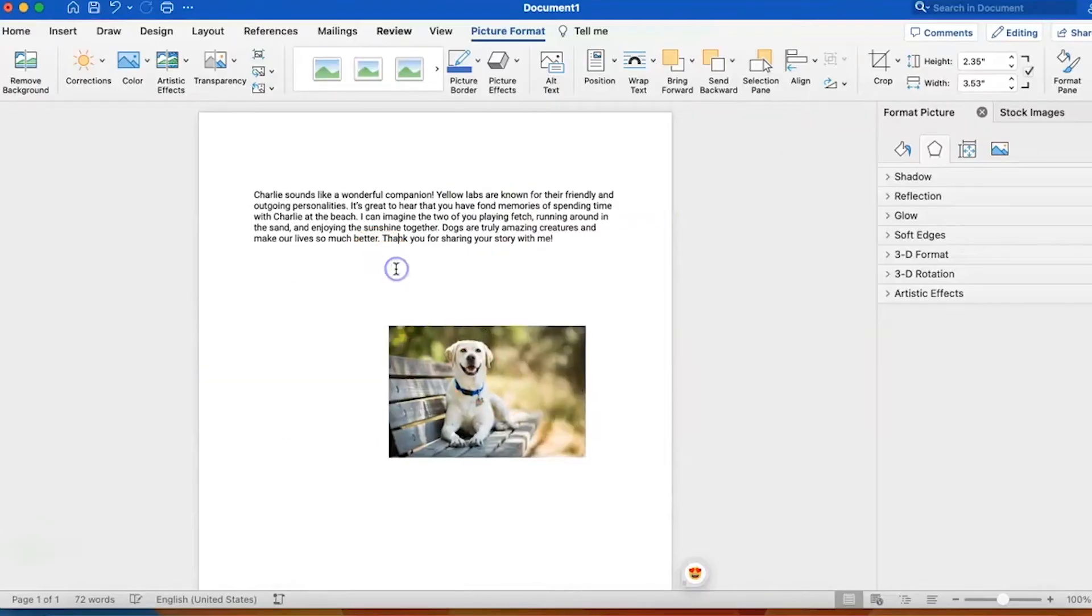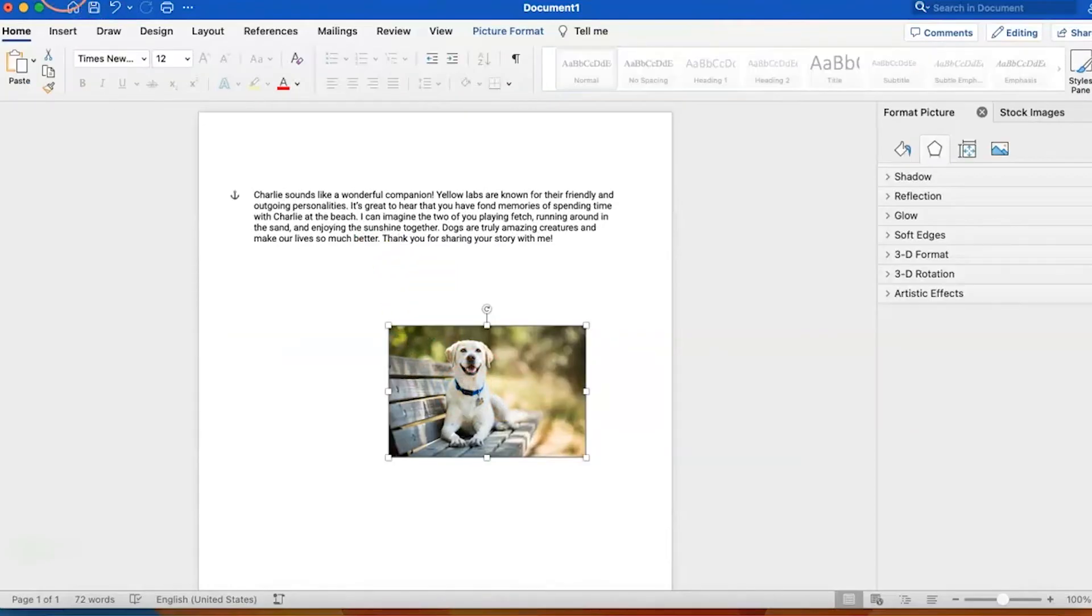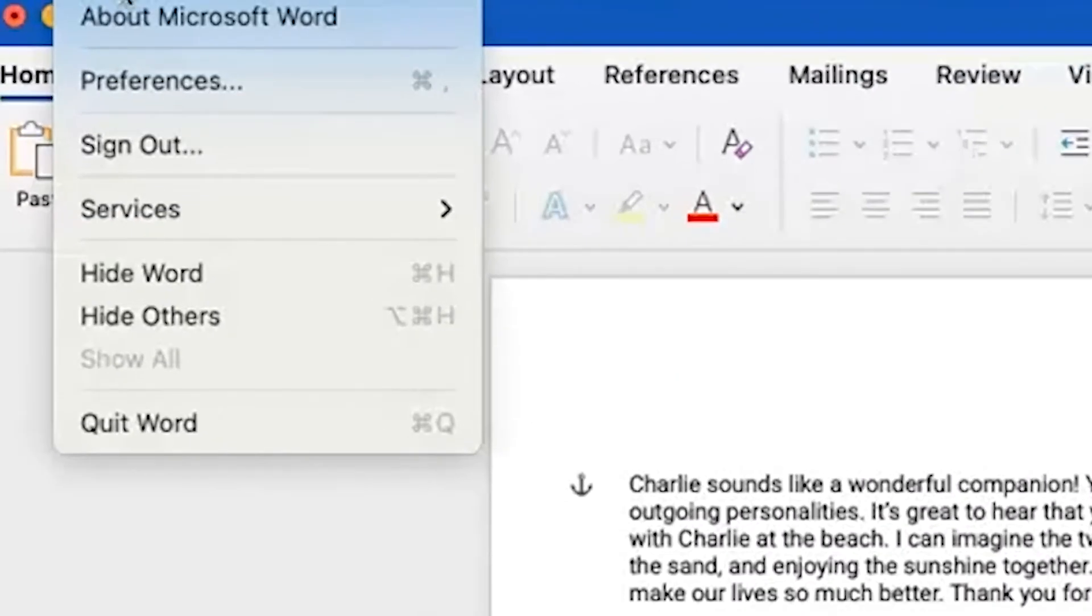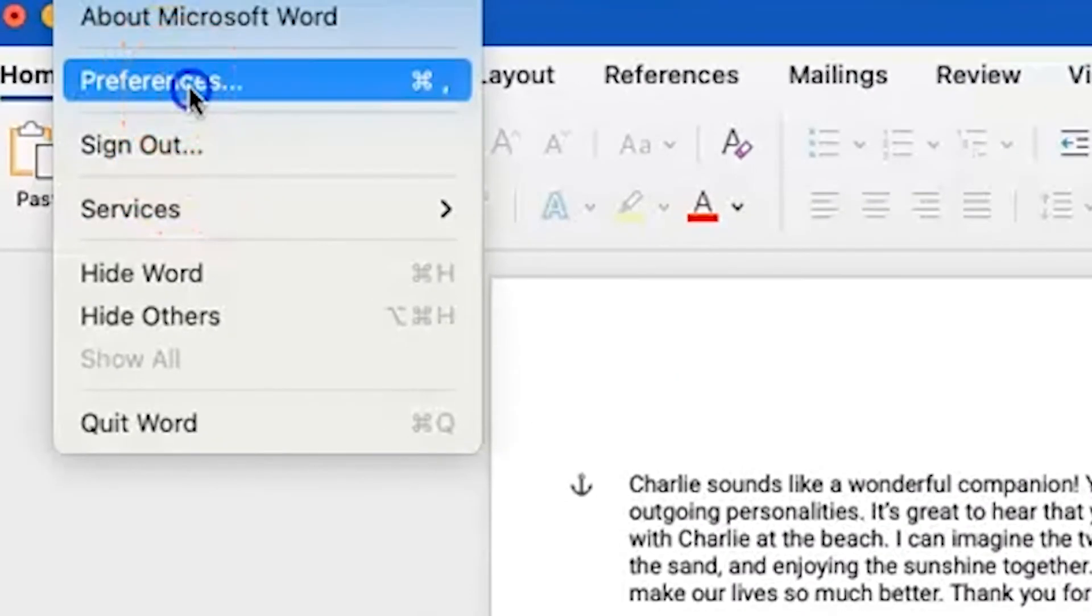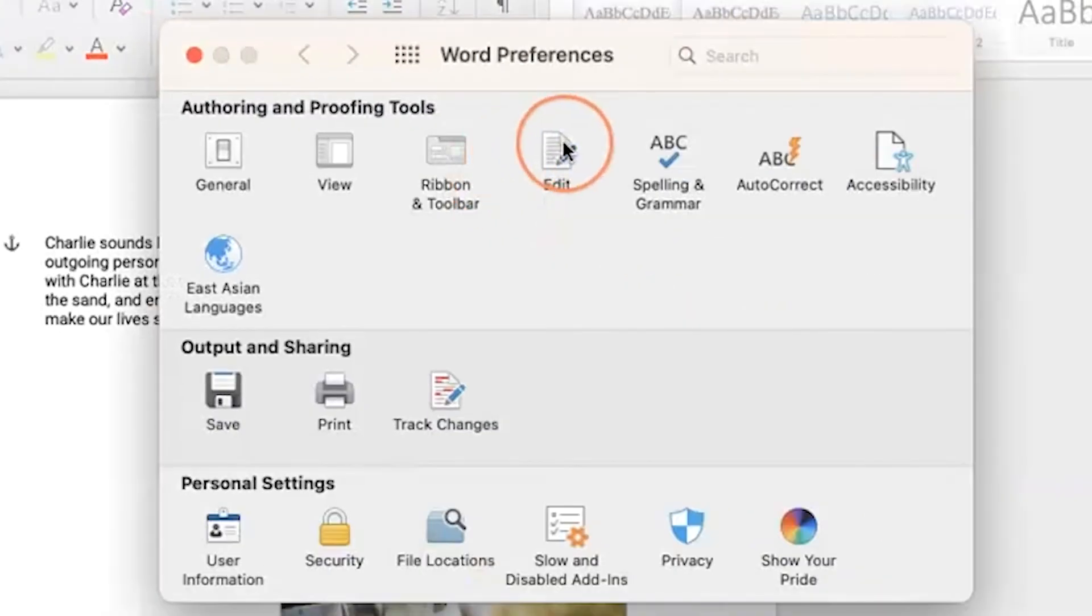Now there's also a way to make this a default setting. If you would like to do that, go ahead and on the top left corner, select Word and then select Preferences. Within Preferences, select Edit.